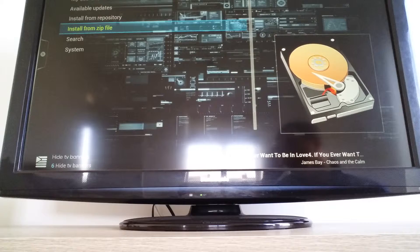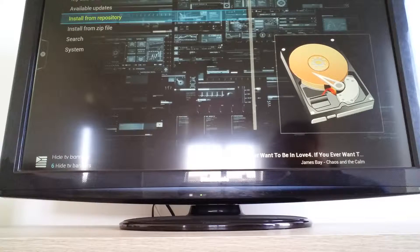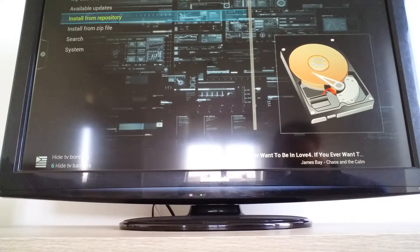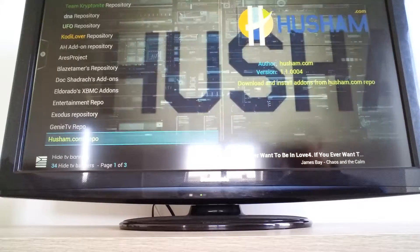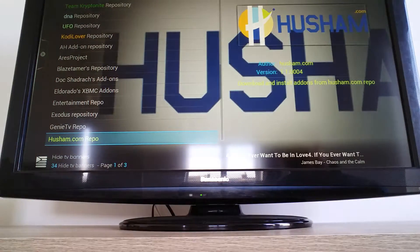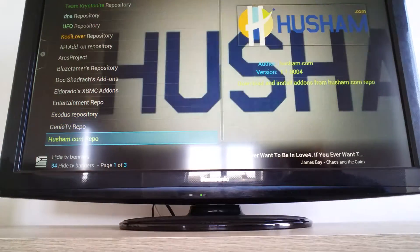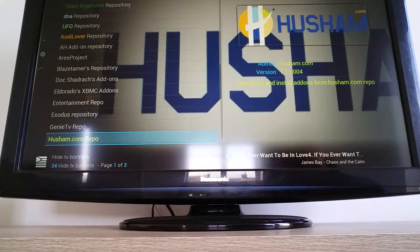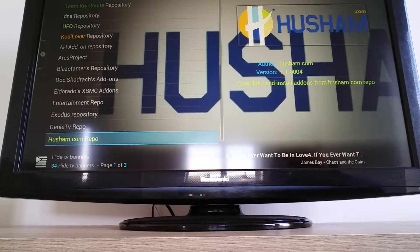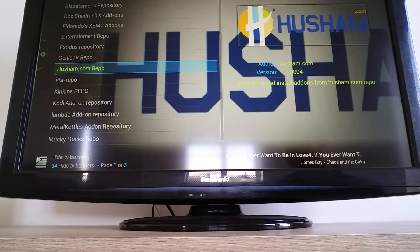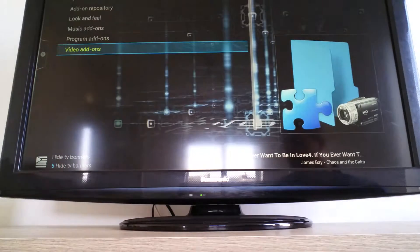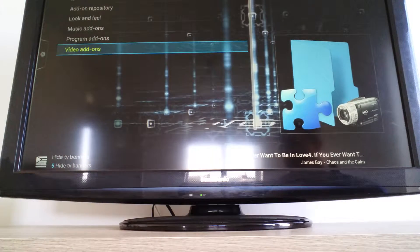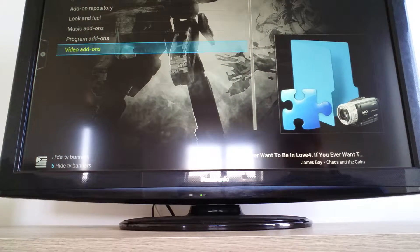So what you want to do now is click on install from repository and go down to Horsham.com repo.